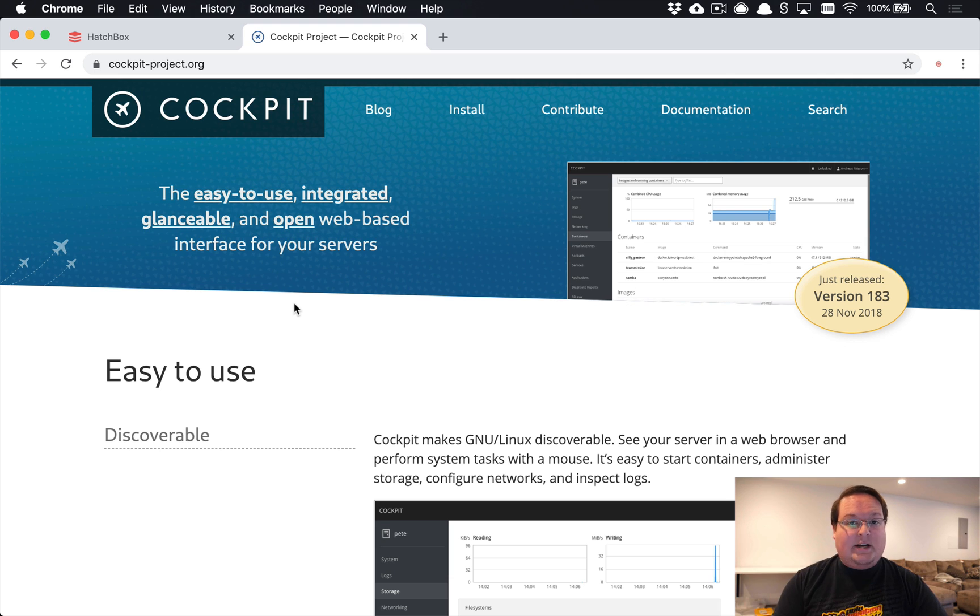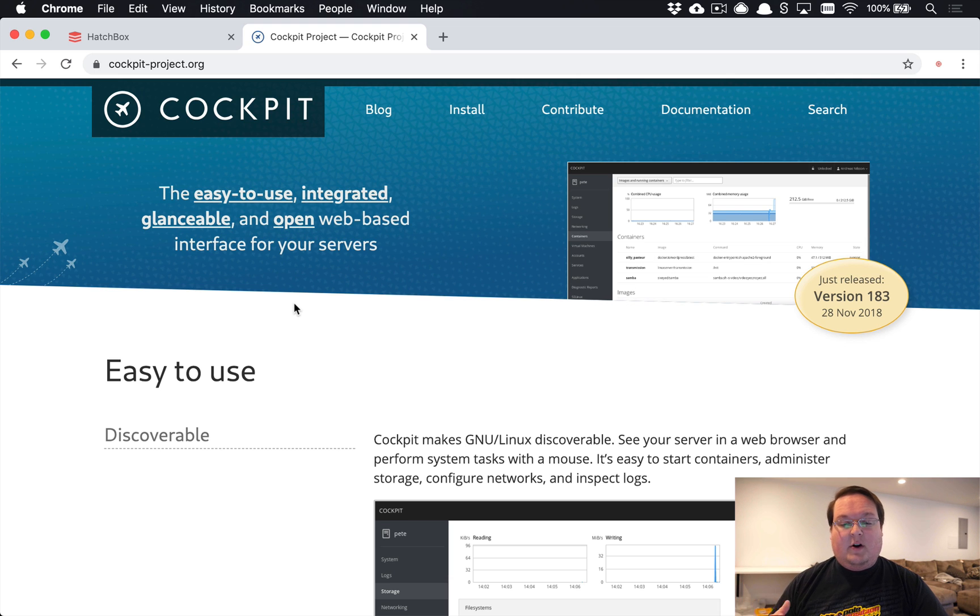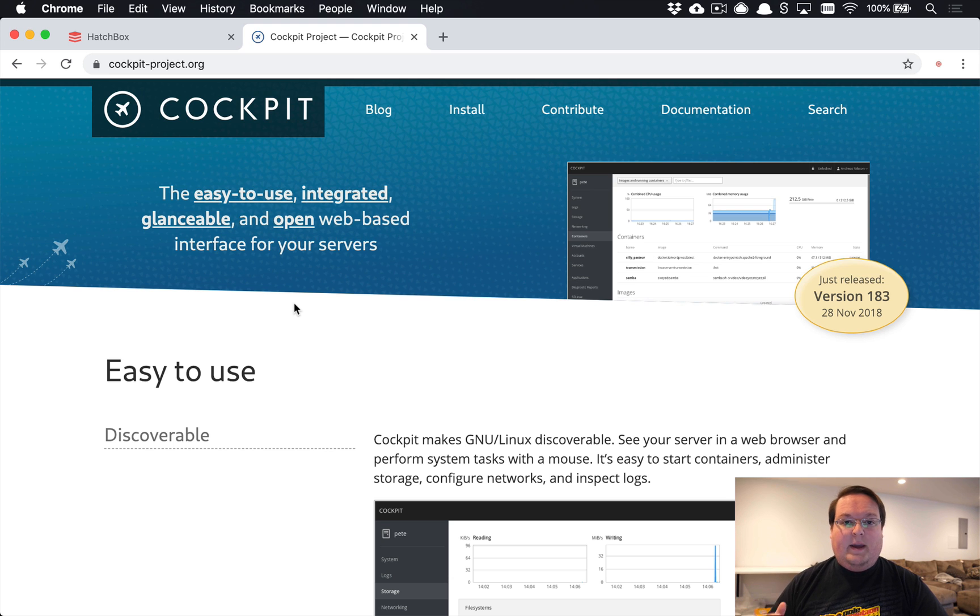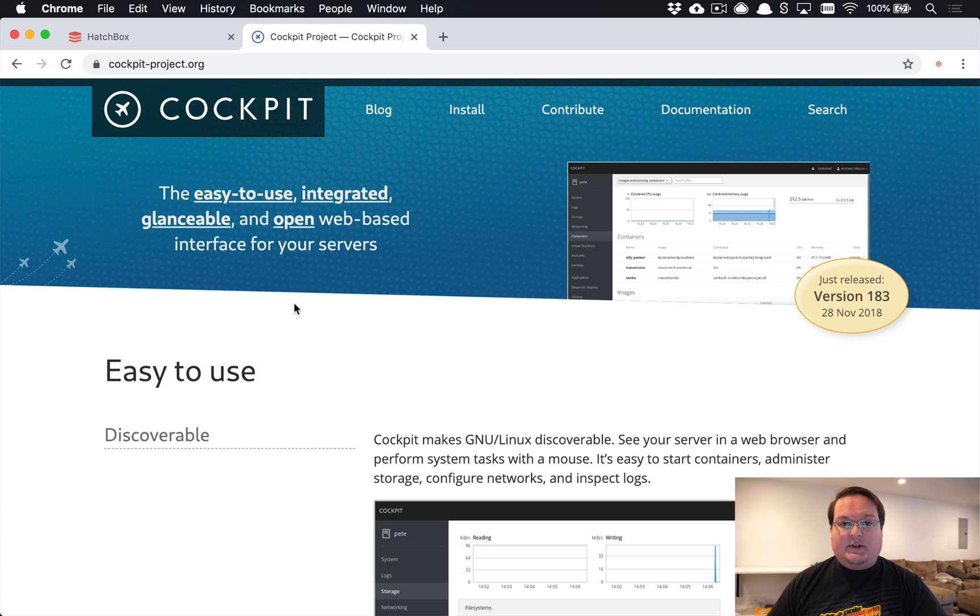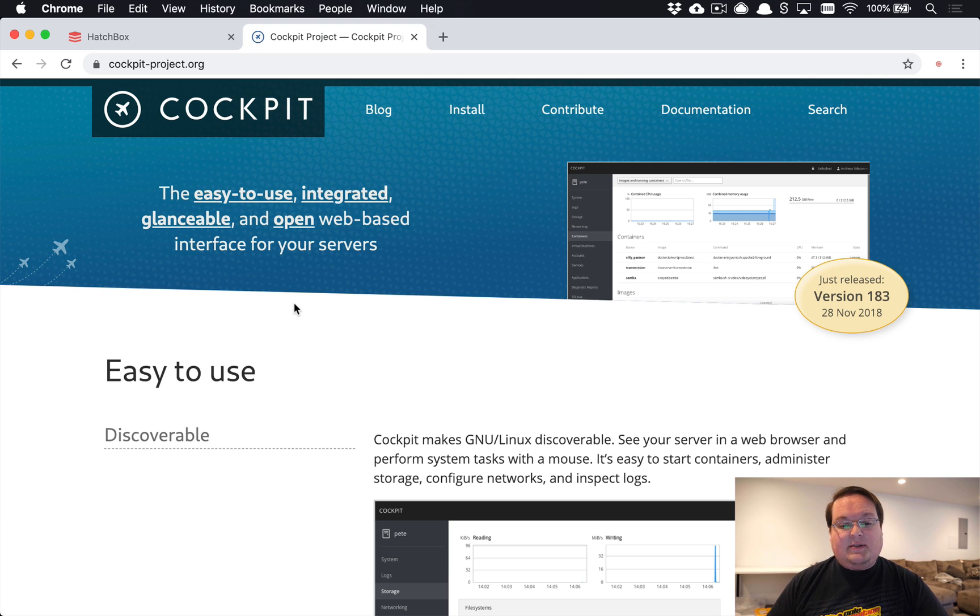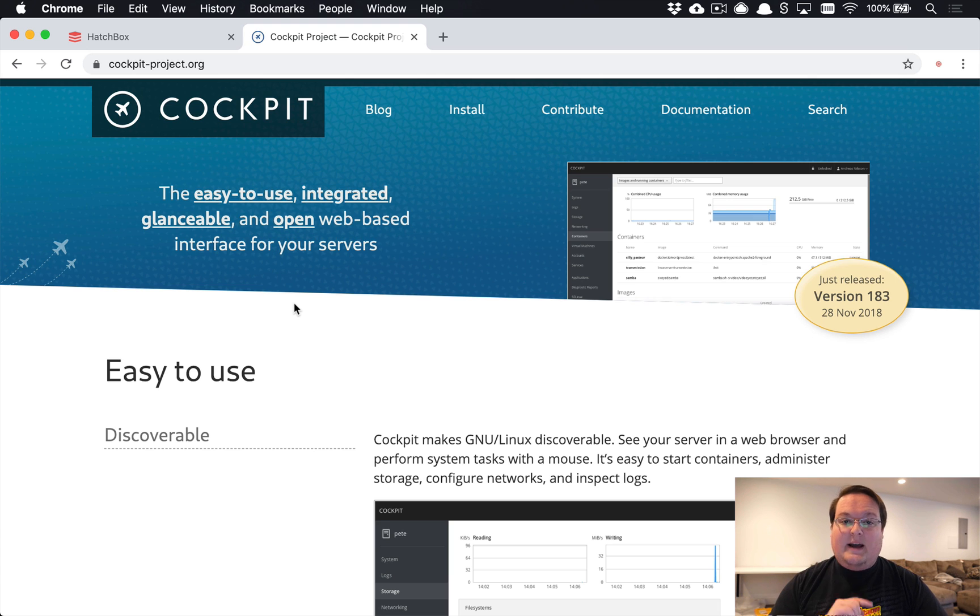If you're using Hatchbox or you've set up your own server on Digital Ocean, Linode, Vultr, Lightsail, EC2, or wherever it might be, you can install Cockpit to add that administration interface and get something that will give you graphs similar to what you would get on Heroku.